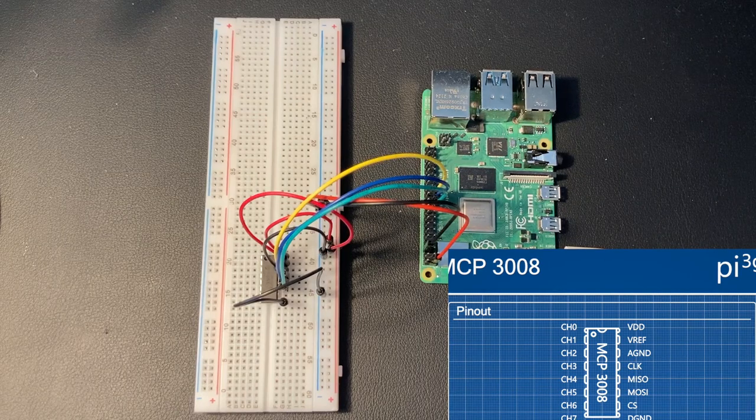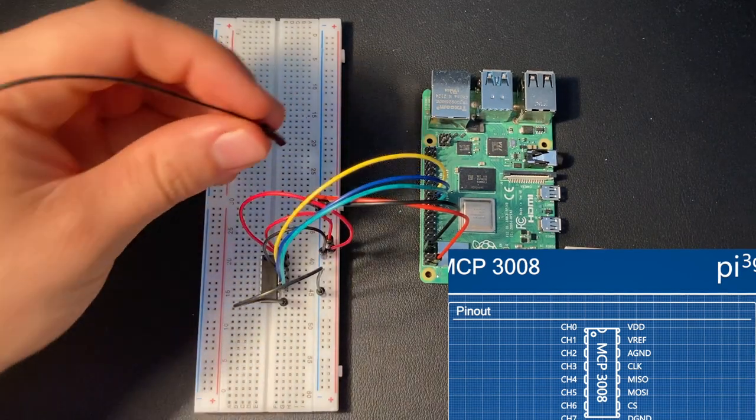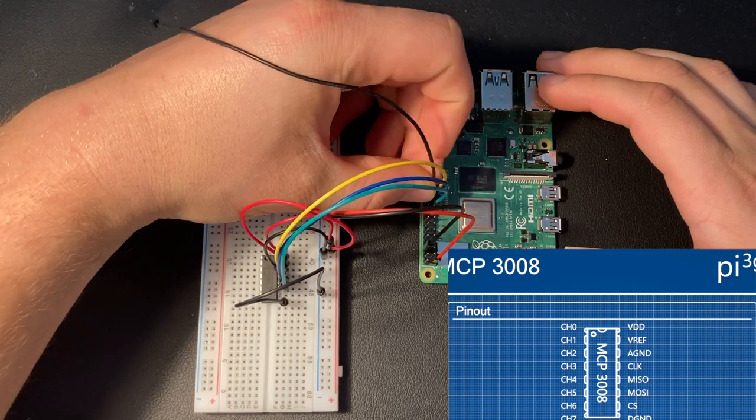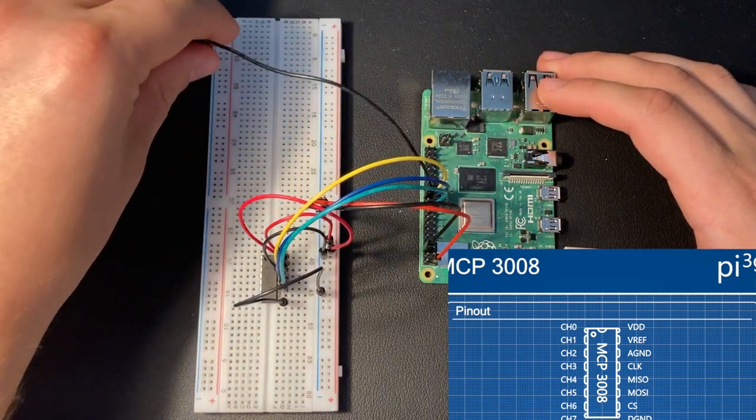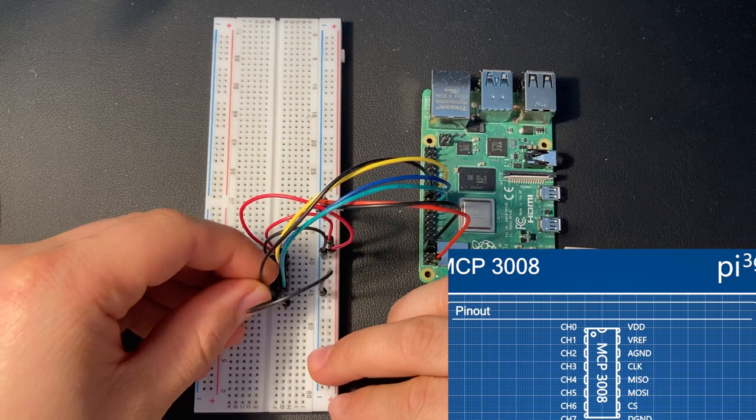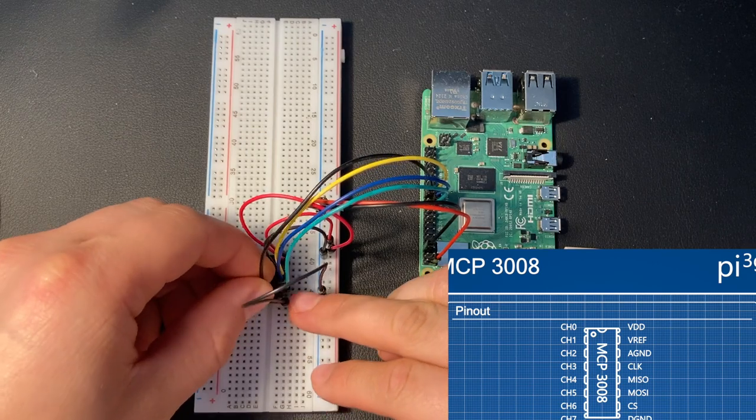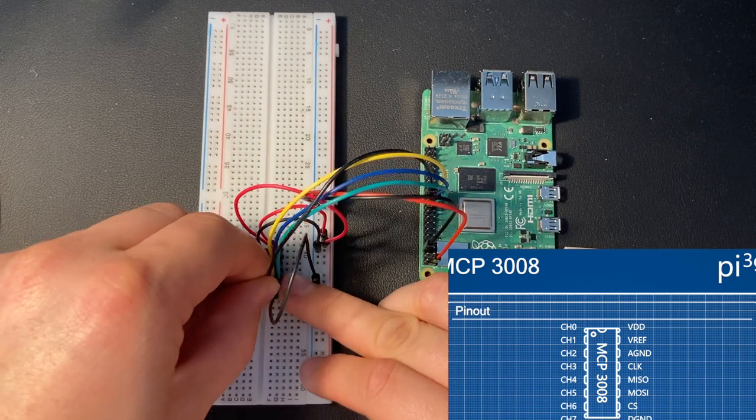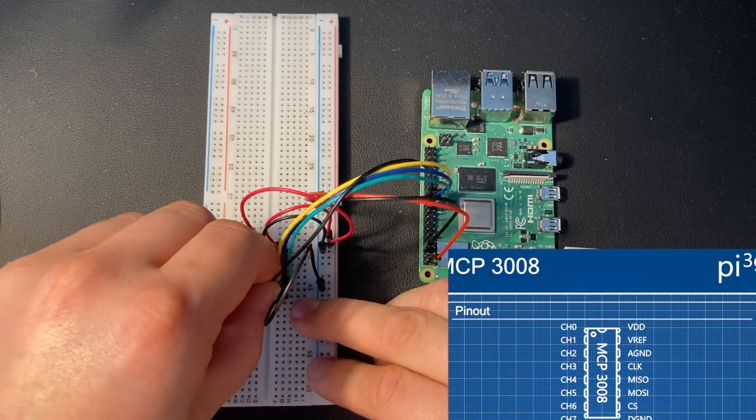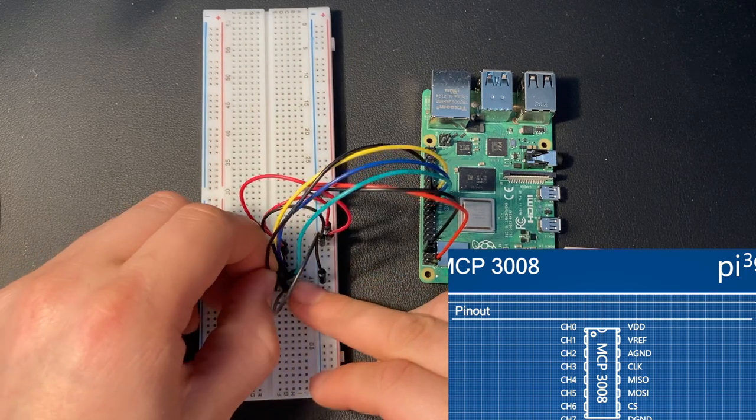The last pin is the ground pin. I'm using the ground pin right next to the clock pin of our Raspberry Pi and I will connect it to the last remaining pin on the right side of our ADC. And with that, the SPI wiring is complete.